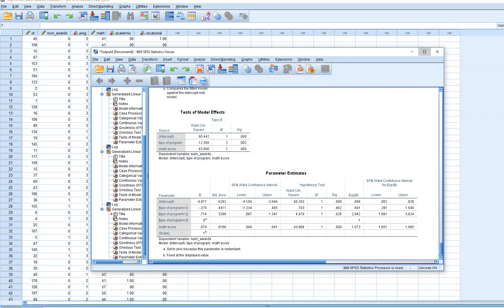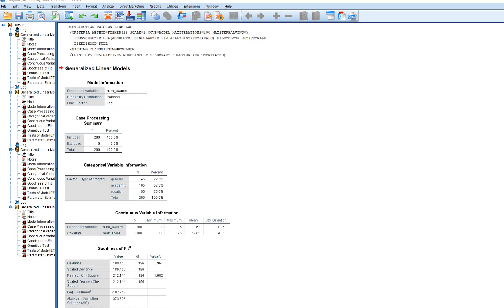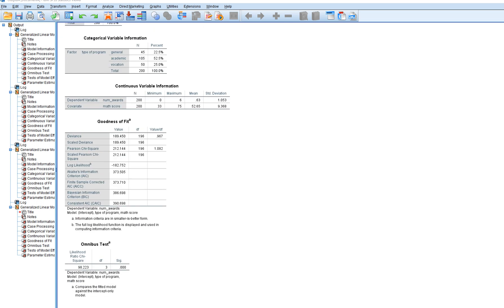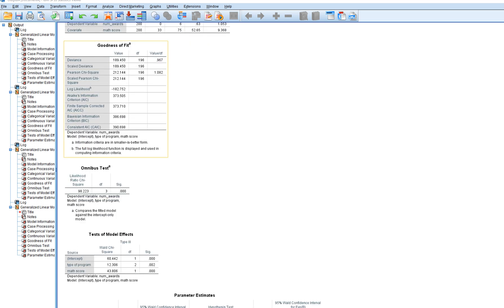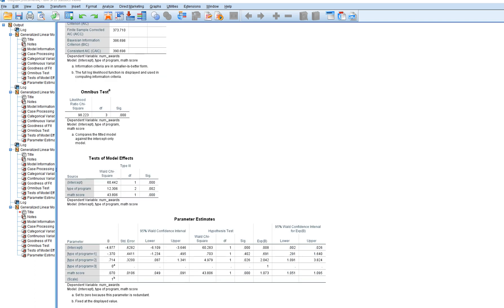When we click OK, the output shows general information: we're working with a Poisson probability distribution using a log link function, along with categorical and continuous variable information. Scrolling down, there's a goodness-of-fit table — we won't focus on that — but we will look at the omnibus test, which evaluates the global fit of our model compared to a null model with no predictors.